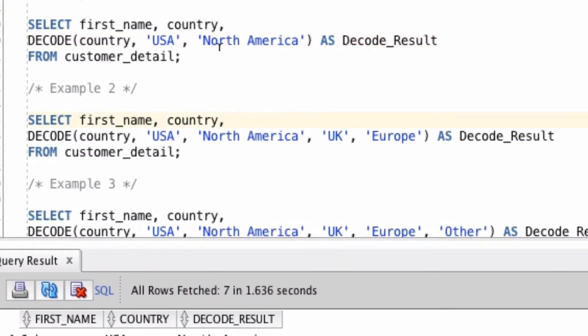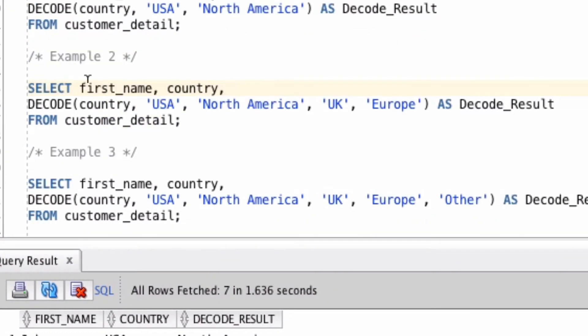In the second example we'll add in some more parameters. We're going to run a similar query, where we select the first name and the country. The first part of the decode function looks the same. decode, we look up the country value, if it's USA, output North America.